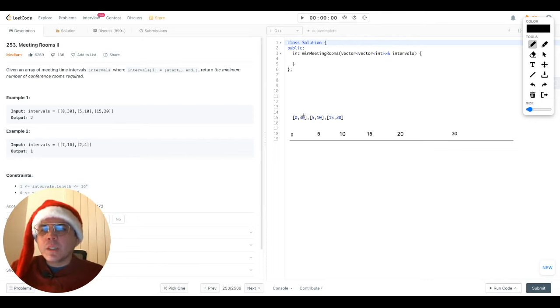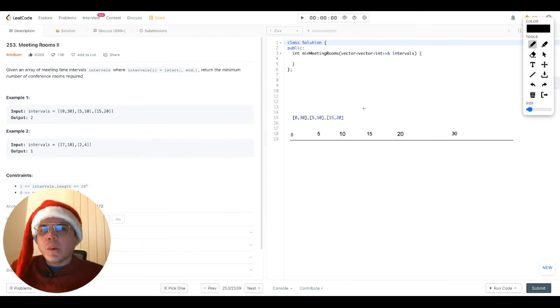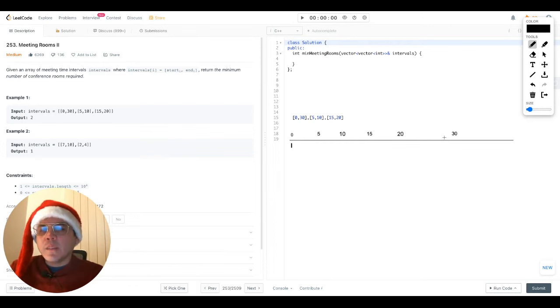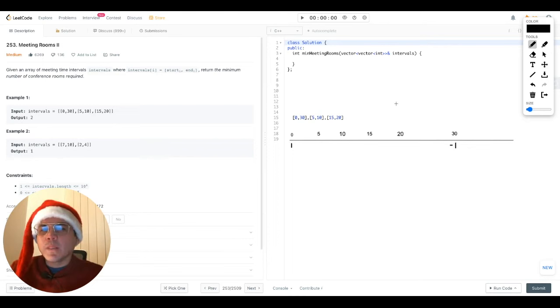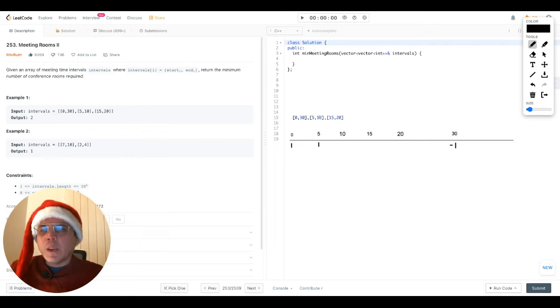So with that in mind, it would essentially look like this. For the first interval, we'd have for zero, then we add one. Then for 30, which is the end time for this one, we will place a minus one. For the next interval, we have five as the start time, we'll add a one. And we have 10 for the end time, so we'll add a minus one.